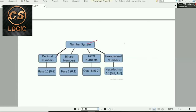In the number system: decimal is base 10 with digits 0–9; binary is base 2 with digits 0 and 1; octal is base 8.